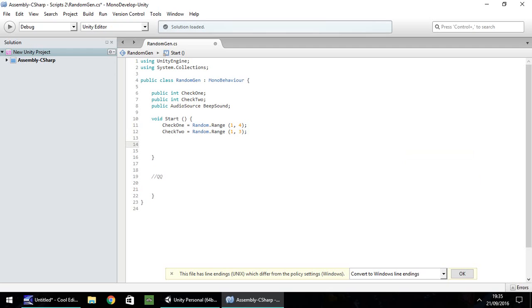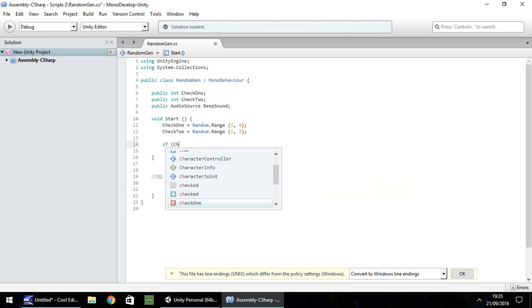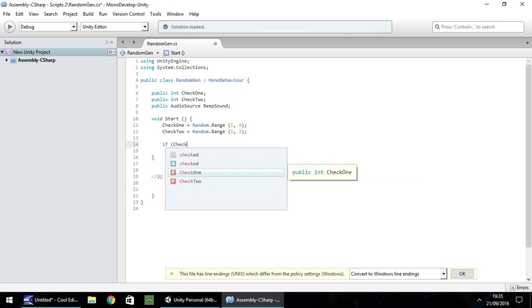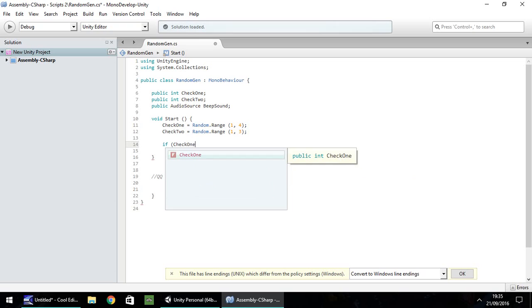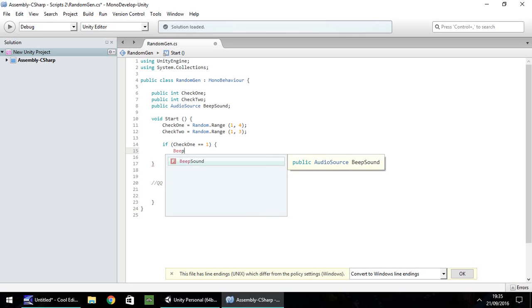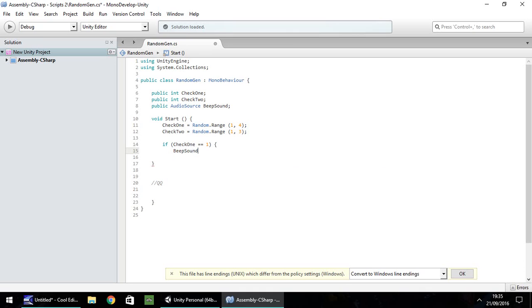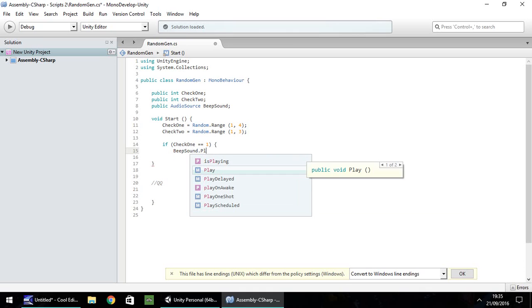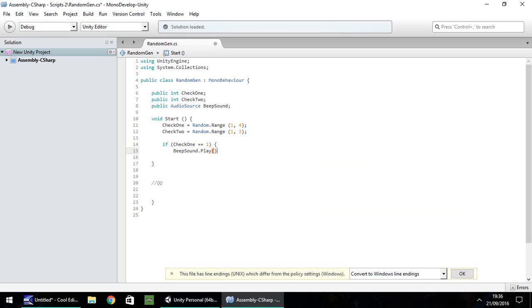Next thing, let's create our first if statement. So if open bracket check one is equal to one, then what we'll do is we will play that beep sound once. So beep sound dot play open close bracket semicolon and then close curly bracket.